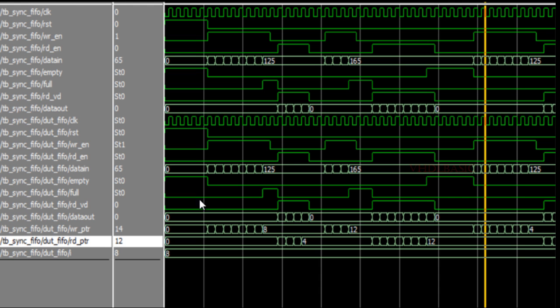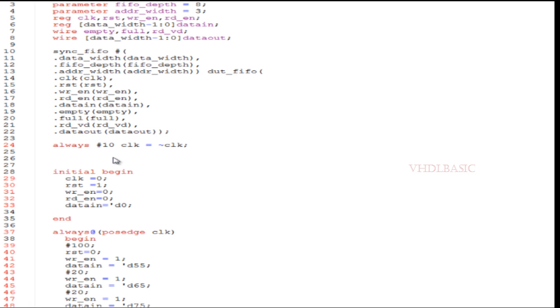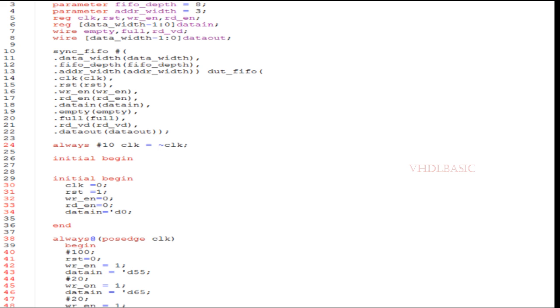This is the testbench simulation result with respect to my testbench. Now I am going to force the full flag and empty flag so that we can see what is happening when we are forcing those signals.